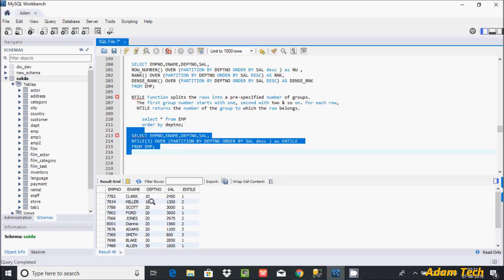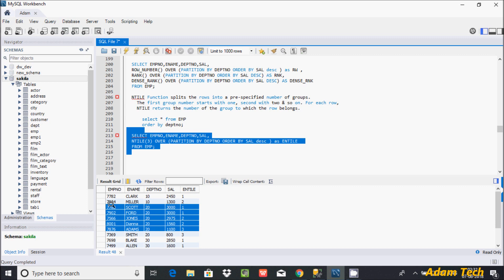If you give NTILE(3), department 10 has only two rows, so it gets groups one and two. Department 20 has six rows, and six divided by three is two, so it creates three groups. This is how NTILE works with PARTITION BY on department number and ORDER BY on salary.